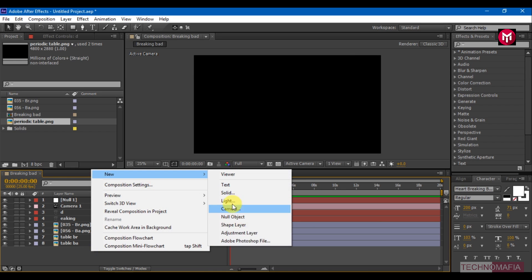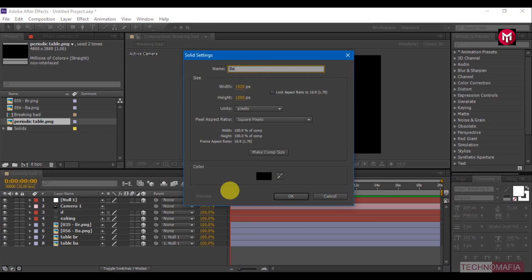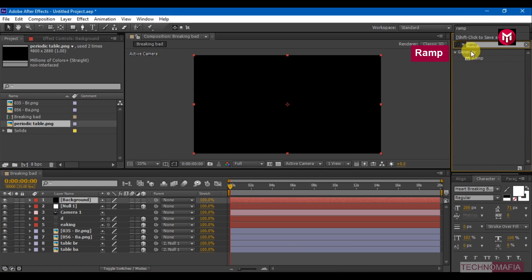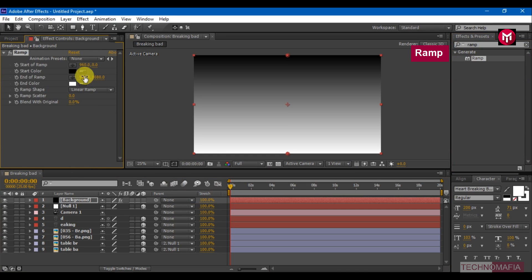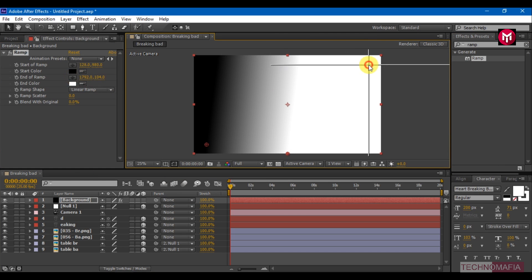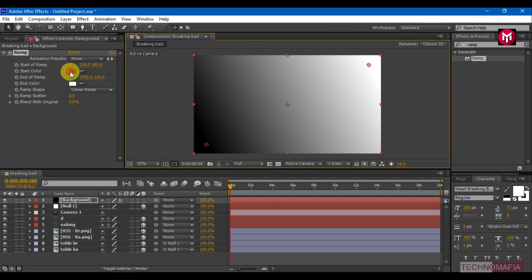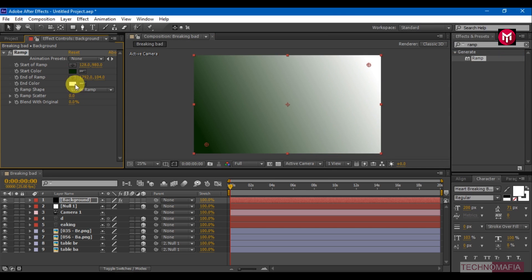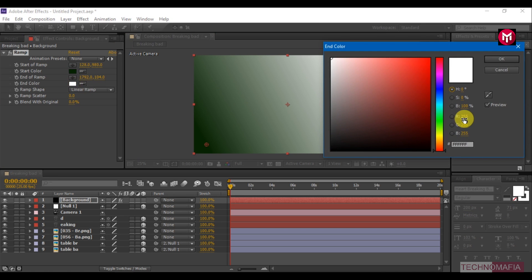Create a new solid and name it as Background. In Effects and Presets, search for Ramp and add it to the solid layer. Put the first point at the bottom left corner and the second to the right. Change the start color RGB values to 10, 40, 5, and change the end color RGB values to 80, 80, 5.